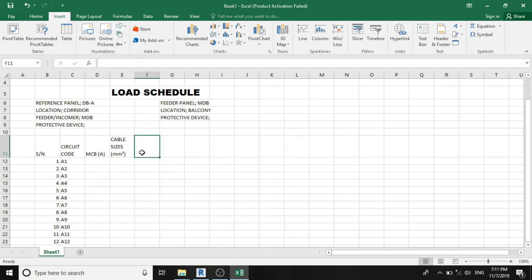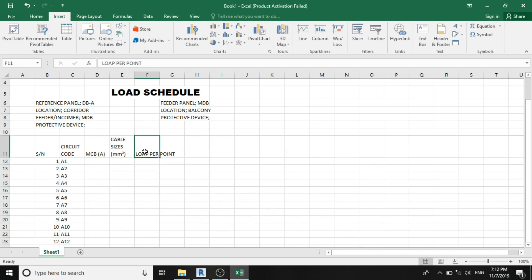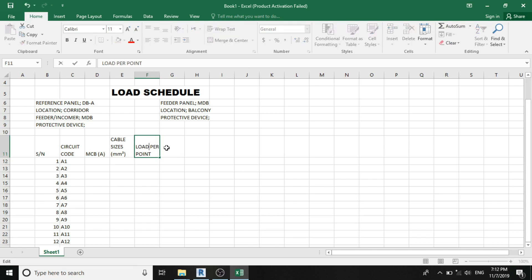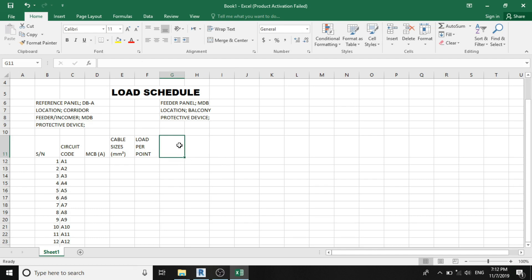The next column will be our load per point. Load per point is the standard nominal voltage for each circuit. And the next column is to specify the number of points in a circuit, number of points, which is the number of connected equipment or appliances.